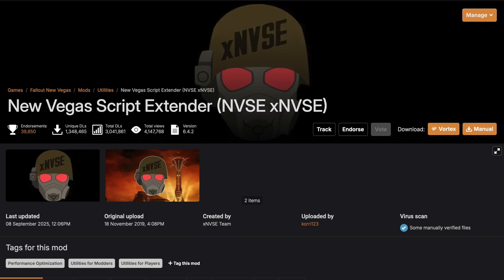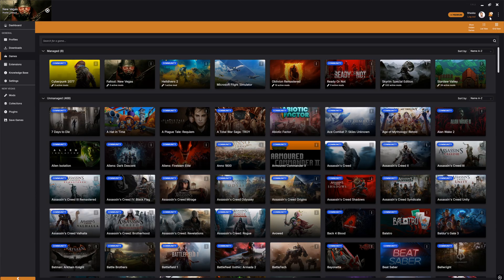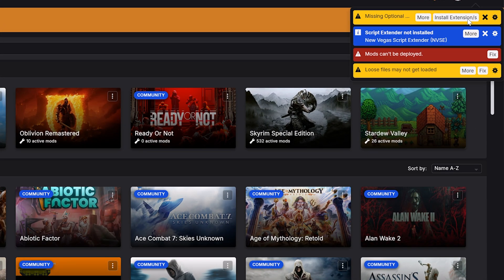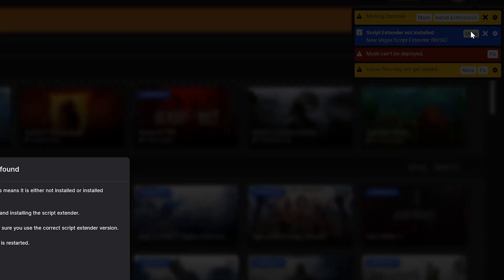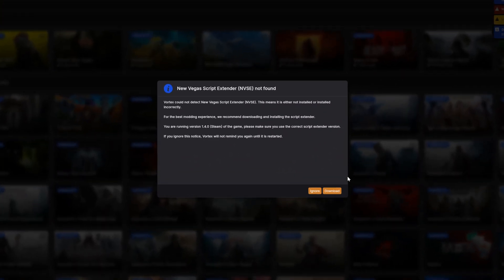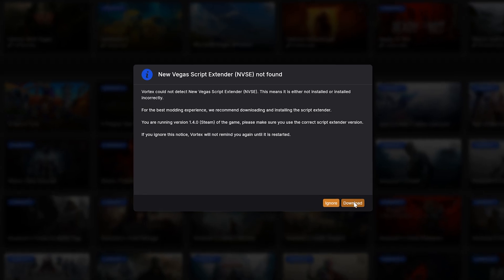The New Vegas Script Extender, or NVSE, injects additional scripting functions and events, so modders can do amazing things such as create custom perks, combat behaviour, or even add new and exciting dynamic quests. Luckily, Vortex knows how important the Script Extender is, and will prompt you to download it when you manage New Vegas.